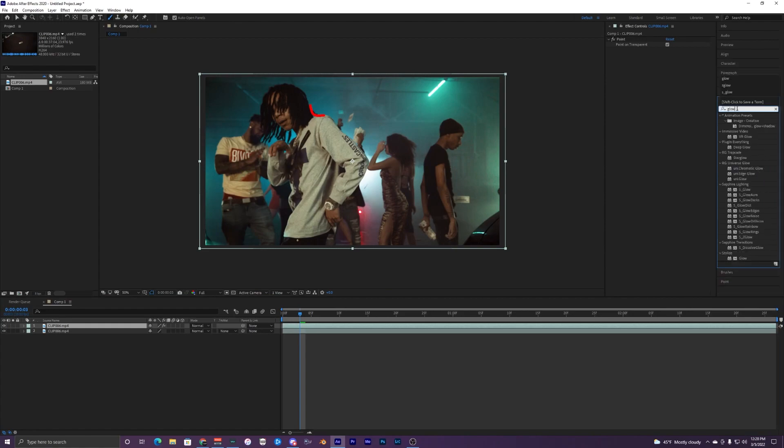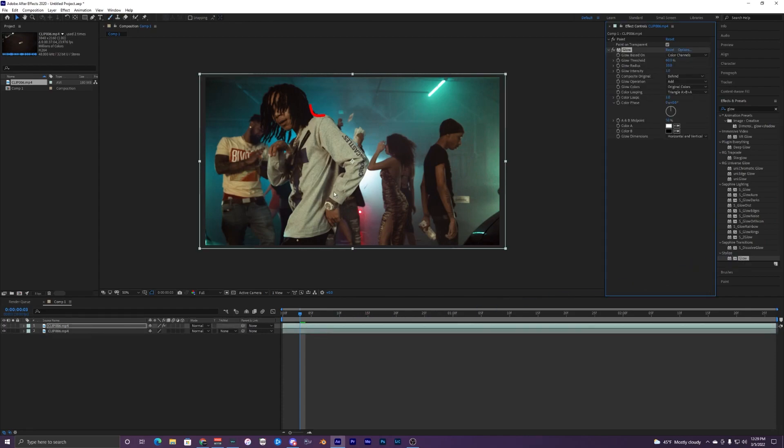Go to your effects and presets and just search up glow. I'm going to be using the default one that's already built into After Effects. The deep glow and S underscore glow just look a lot better in my opinion, but for this one I'm just going to show you how to use the default glow because most of you probably have this one and probably not the plugins. What you're going to change for this is the threshold, put it at one.